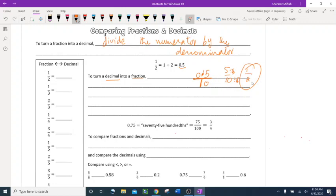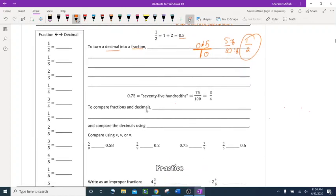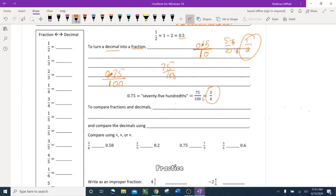Let's try 0.75. Drop the decimal — I have 75, two digits after the decimal, so two zeros in the denominator: 75 over 100. Simplify to get 3 fourths. Most of the time the teacher wants the simplified form.